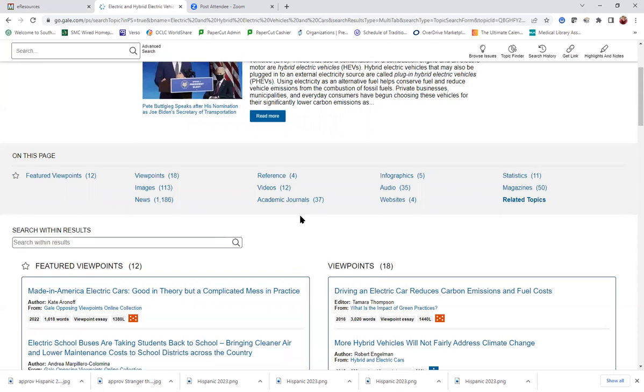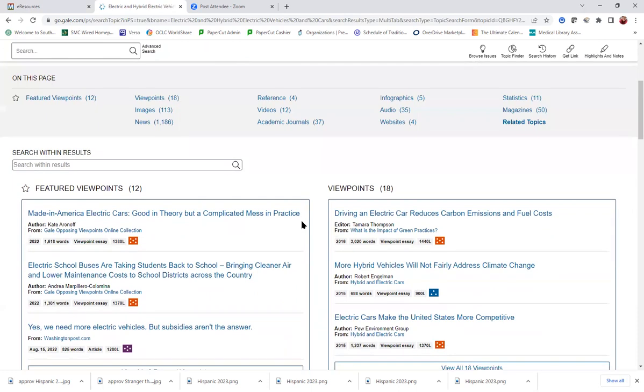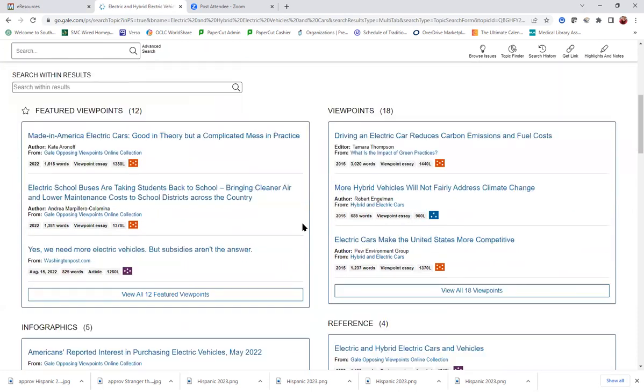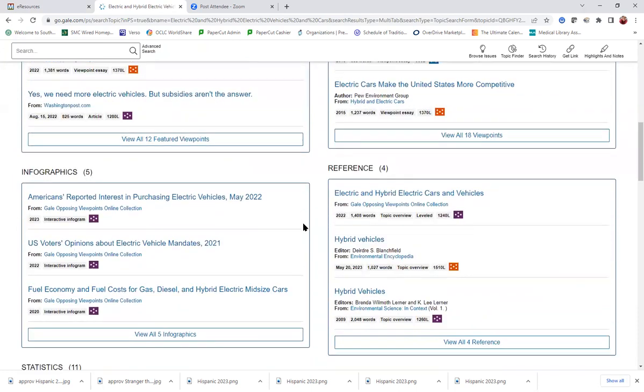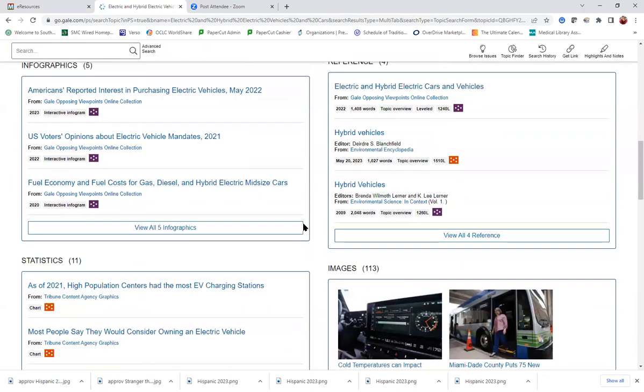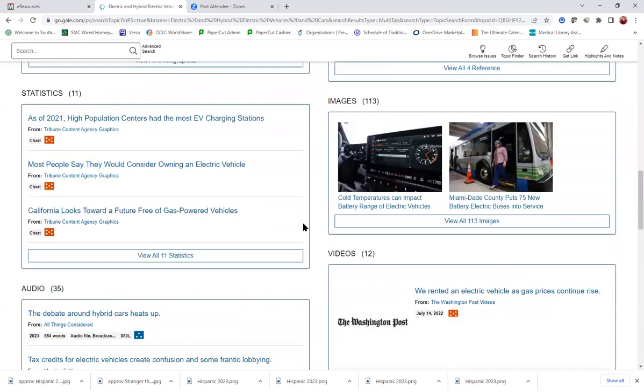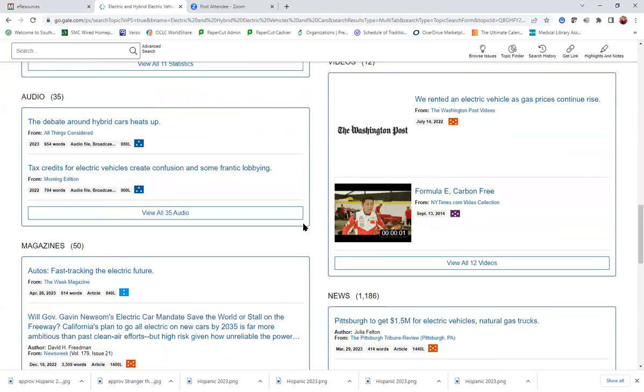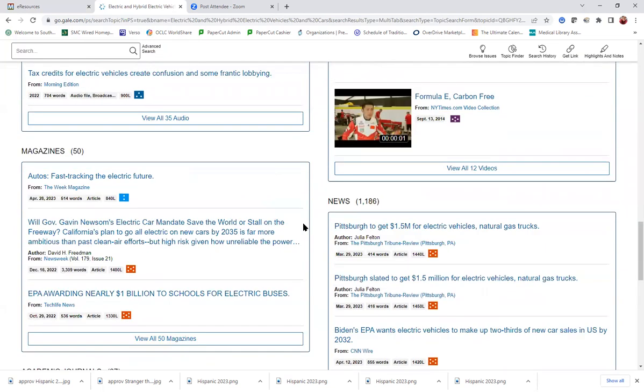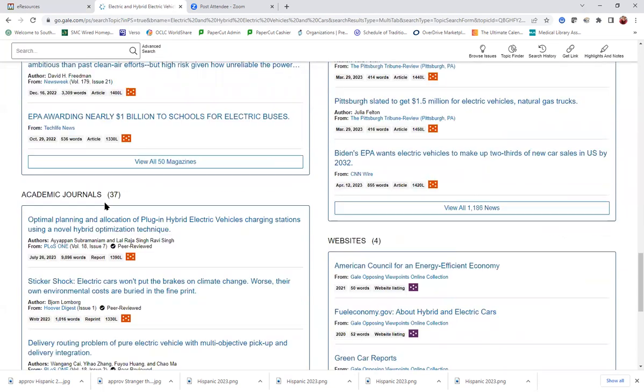Although you could also just scroll down the page and you see all of these sources are arranged by type. So you could find where we have the academic journals.